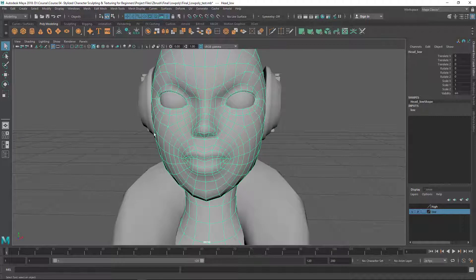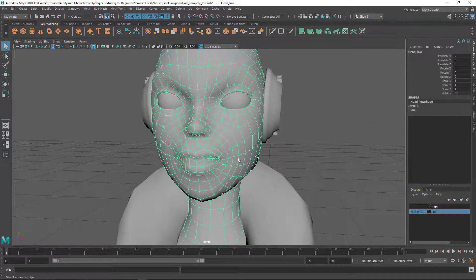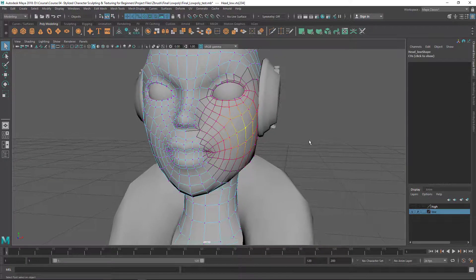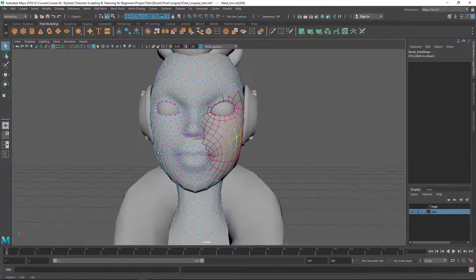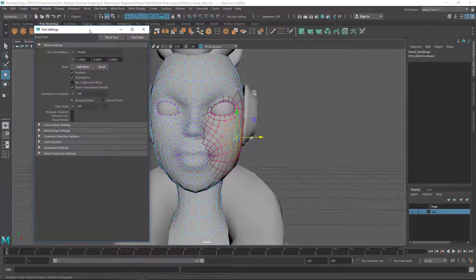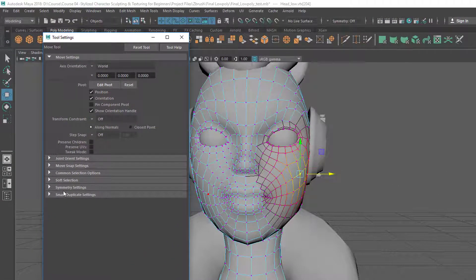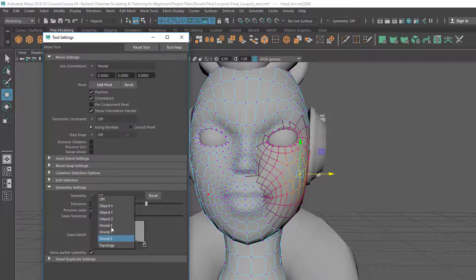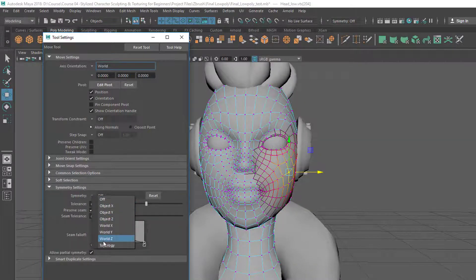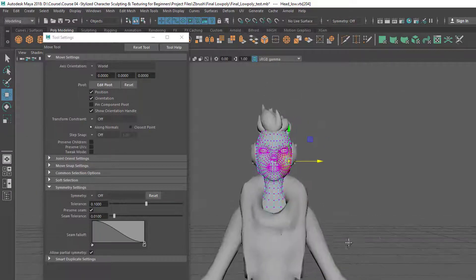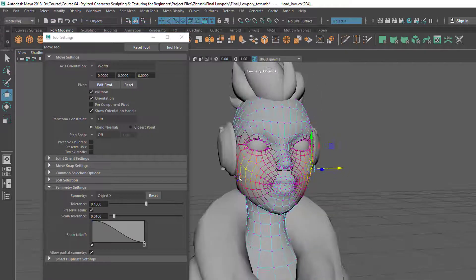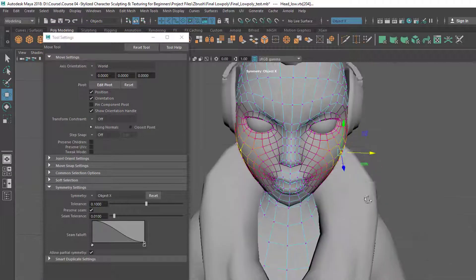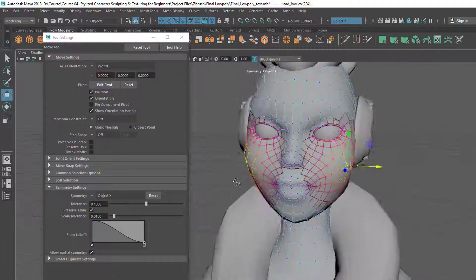Let's see how to turn on symmetry. We can go to the move tool settings by double-clicking on it, then go to the symmetry settings. Click on the dropdown triangle and there will be a dropdown list. From this we can choose Object X, Object Y, Object Z, or World X, Y, Z. If I choose Object X, you can see the other side now got automatically selected, and if I adjust now, this side is also reflecting and adjusting.